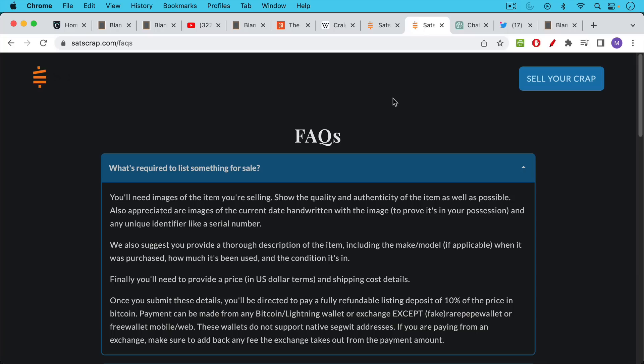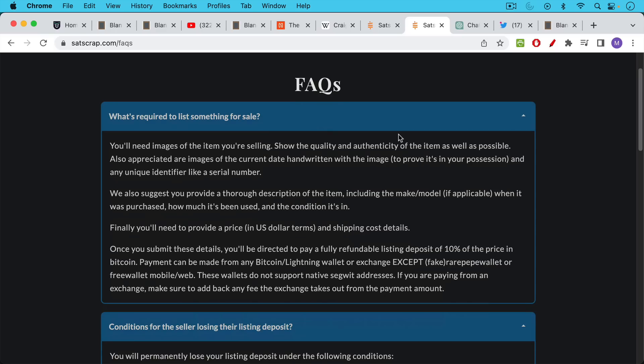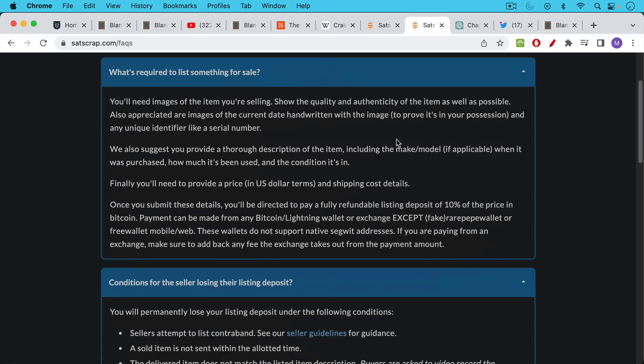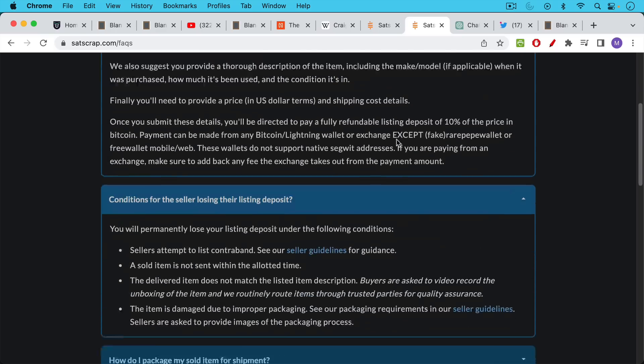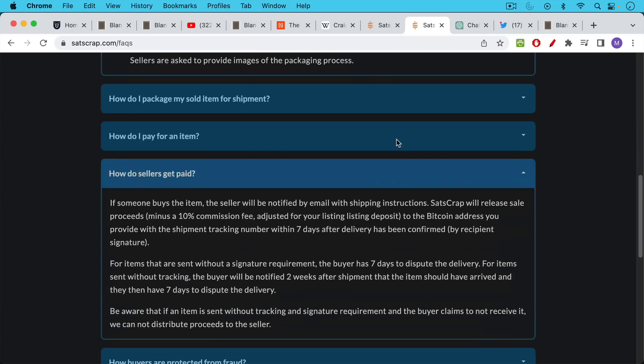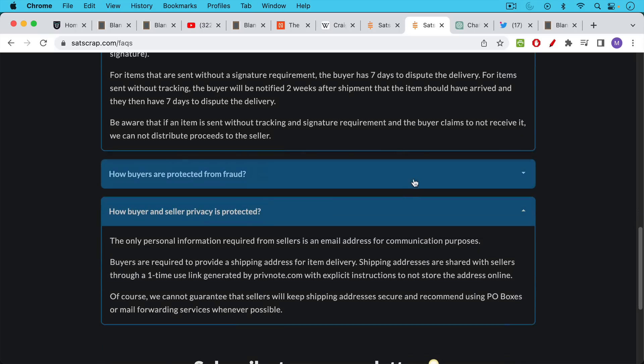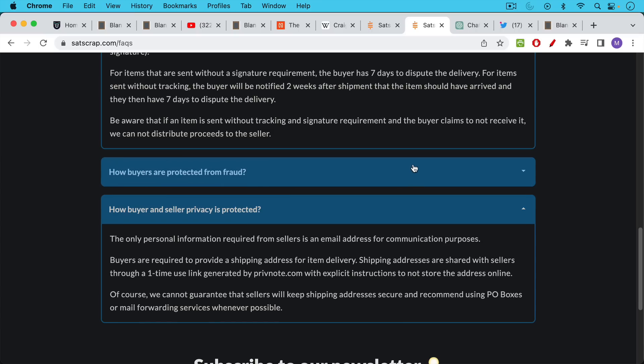The way it works is that you need to put up, if you're the seller, you need to put up a listing deposit of 10% of the price, just to make sure that you're not listing illegal things or doing any sort of fraud. And then what happens is the only other thing you need as a seller is an email address. You can obviously use a burner email address. You can preserve your privacy.